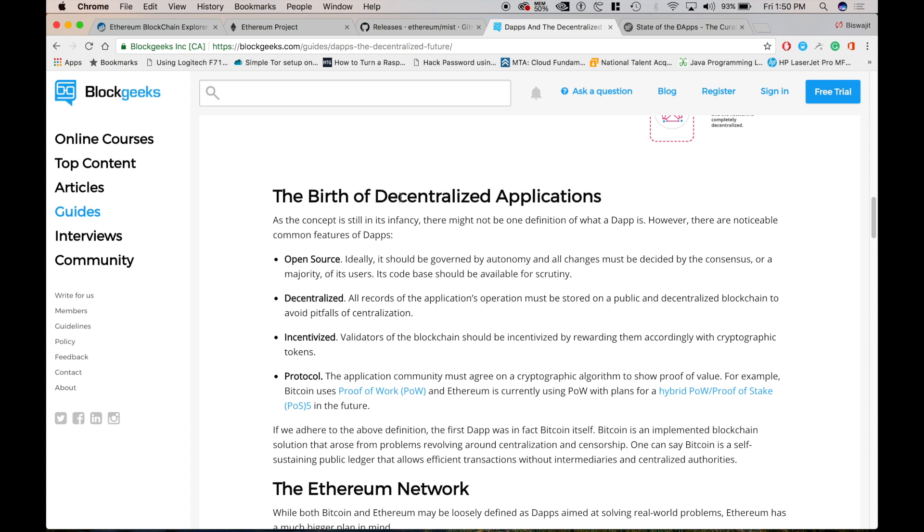So here is another website bloggeeks.com where you can just get to know about the how the Ethereum came into existence. How decentralized applications work. What are the benefits and what are also some of the the bad thing about it.